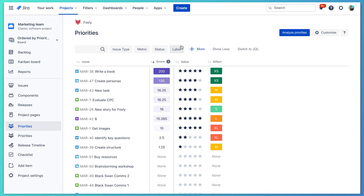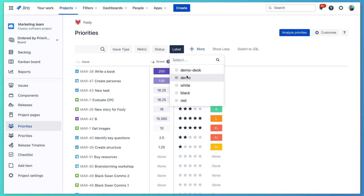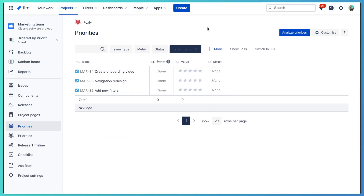Now let's have a look at a real example. I have an example backlog with tasks to prioritize in Jira, and I'm using the Foxly prioritization app for Jira to record our metrics. First, we will be assigning value and answering the question: how does this contribute to our goal? The goal in this case is to decrease churn.